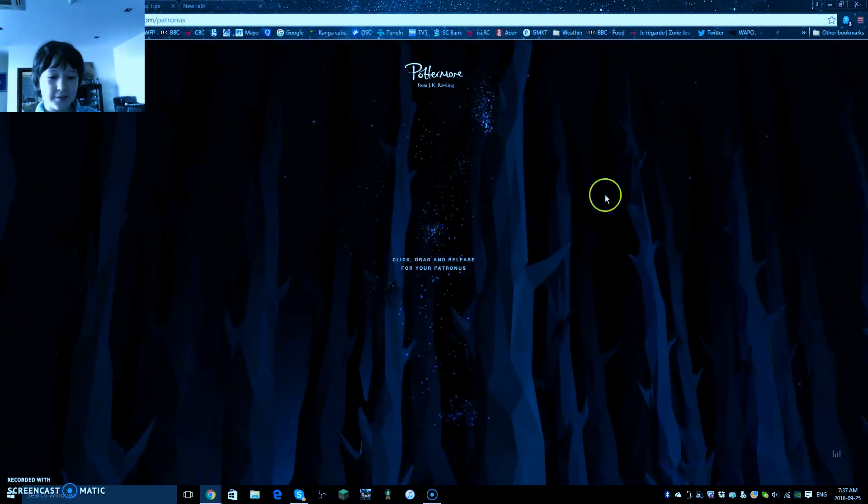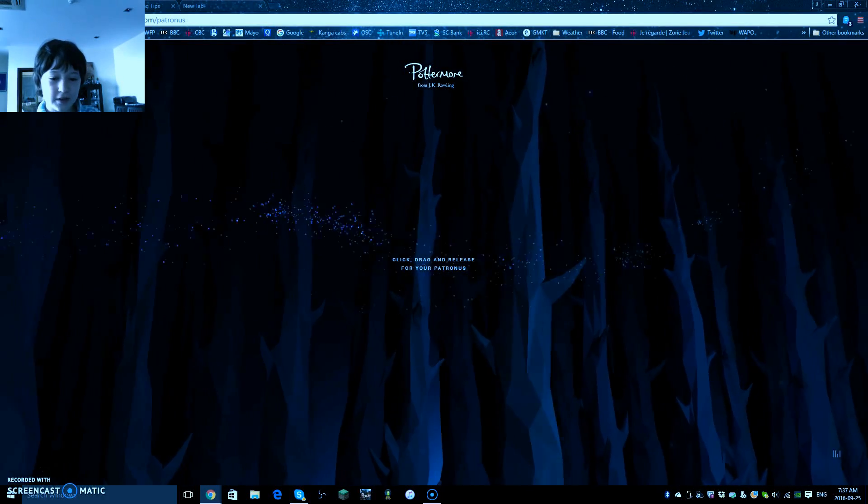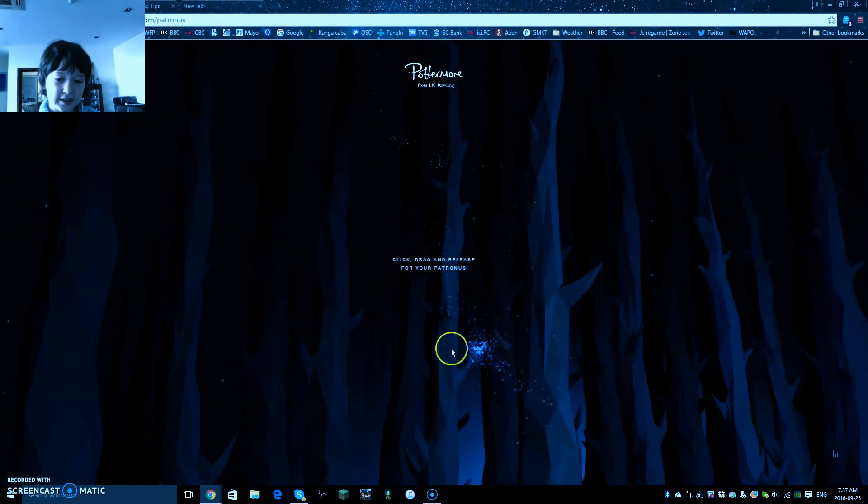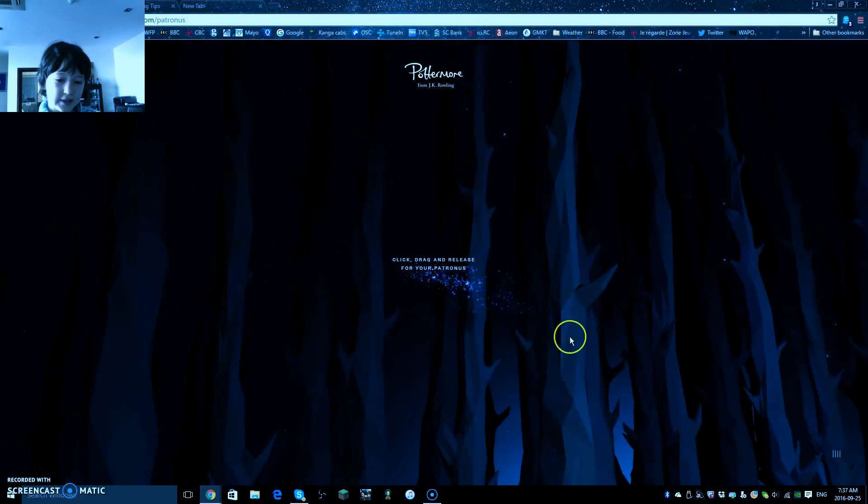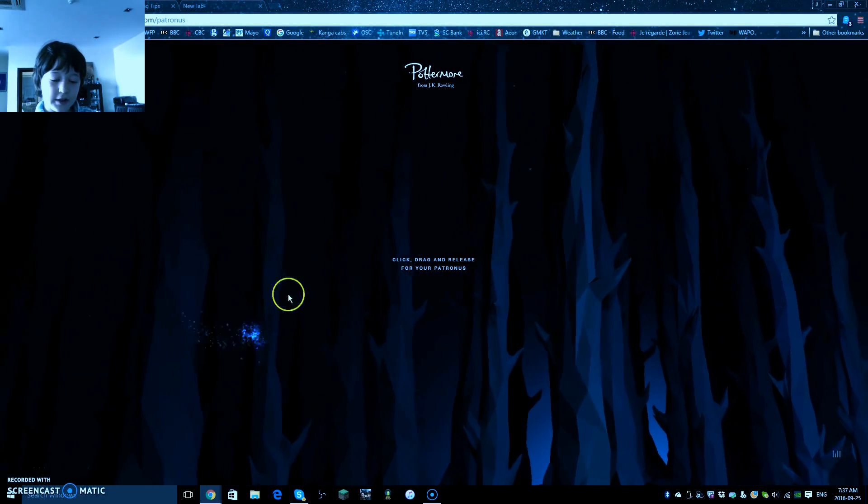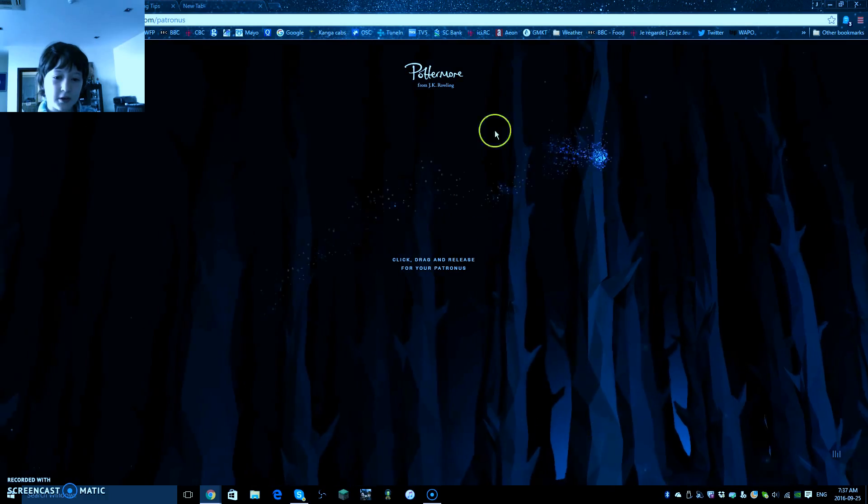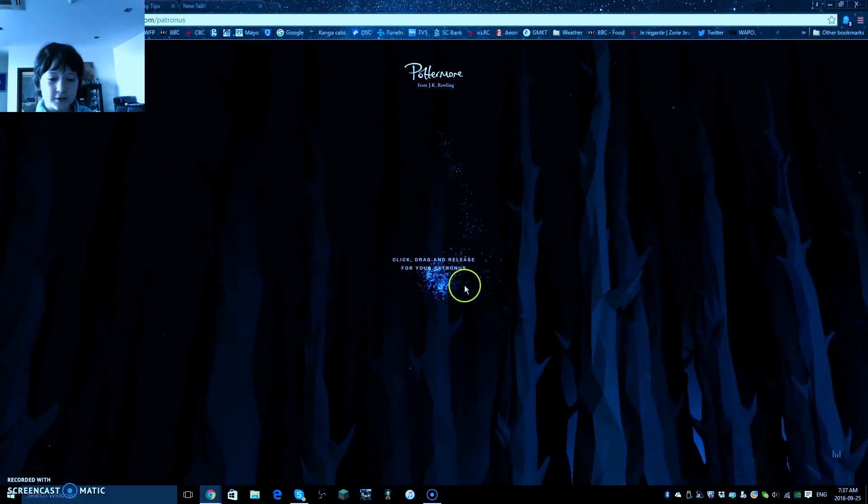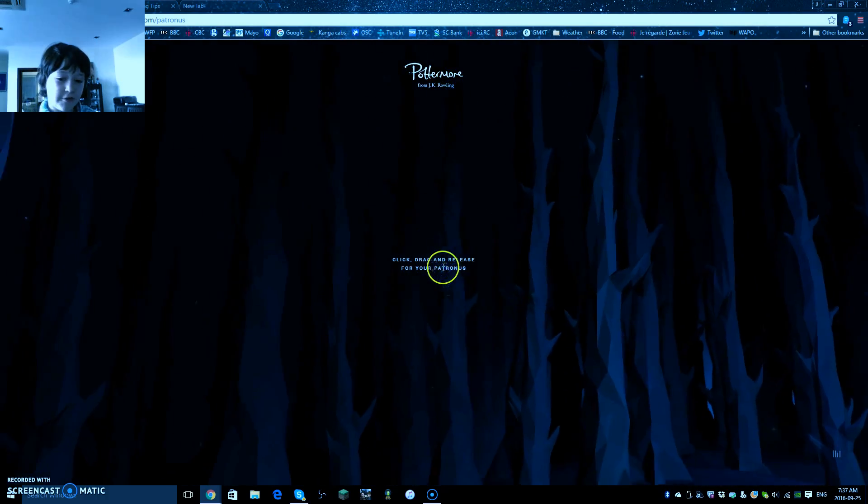Hi guys, it's me, and I am going to show you my Patronus. Now, this is on Pottermore, which is by J.K. Rowling, so I think you might want to do it yourself.